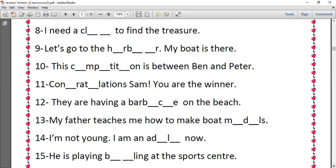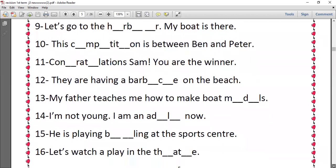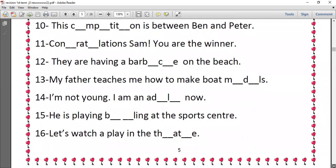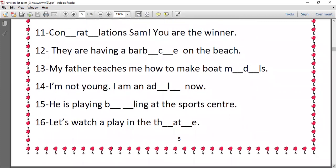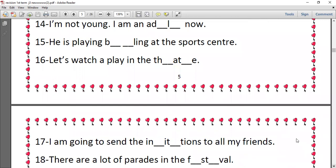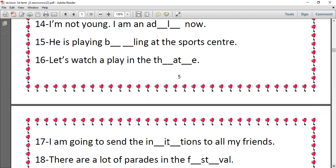Number fifteen, he's playing bowling at the sports center, so we have O and W. Number sixteen, let's watch a play in the theater, so we have theater, we have E and R. Number seventeen, I'm going to send the invitation to all my friends. So invitations, there are two missing letters which are V here and A here.